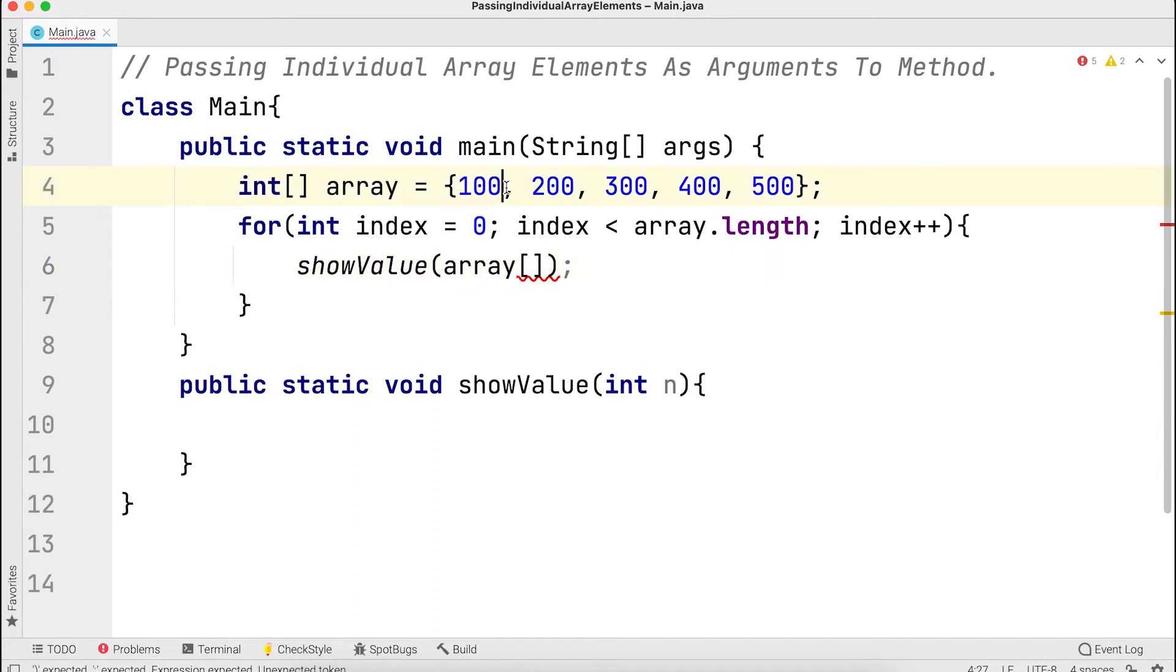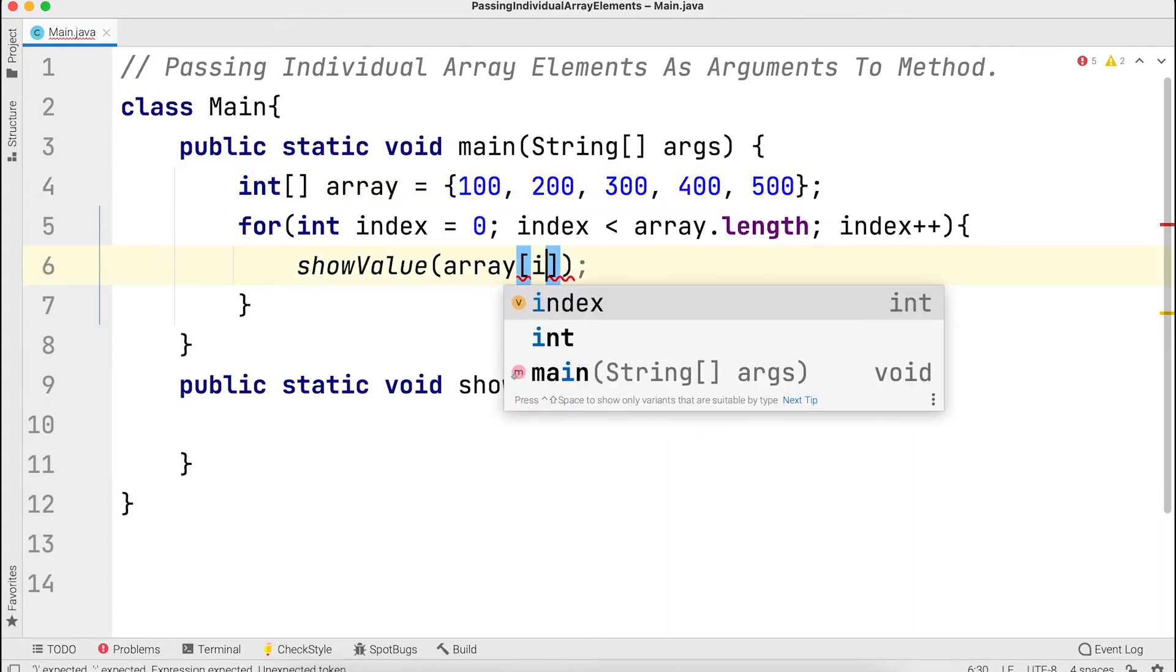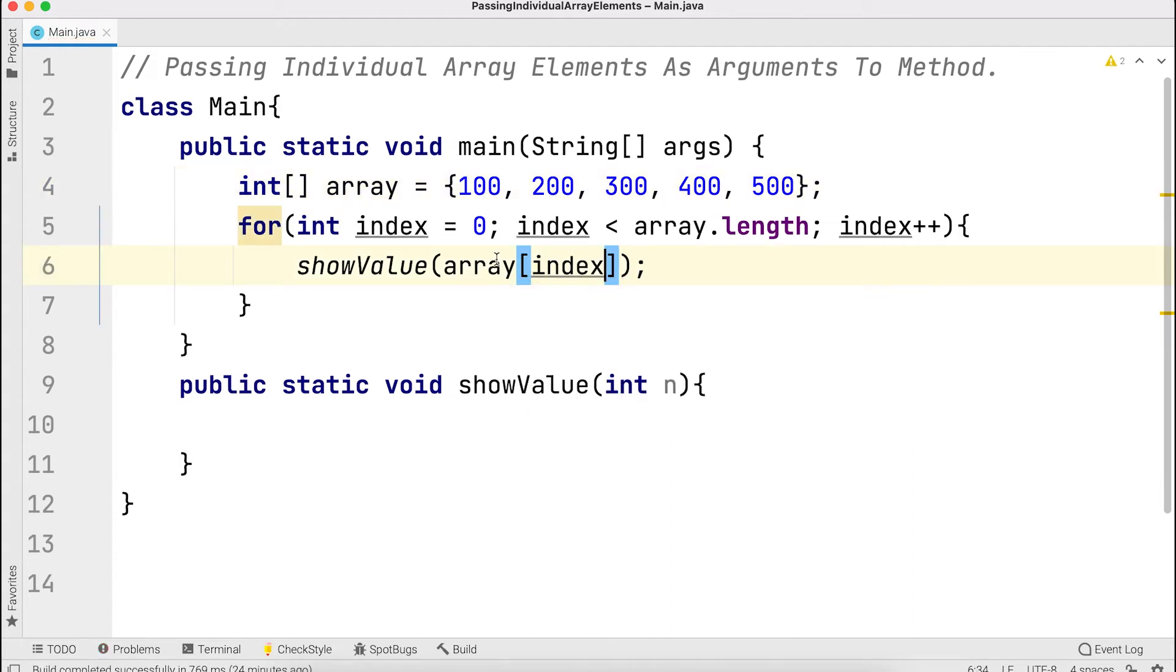When index is zero, the value is 100. At position zero, we get 100.